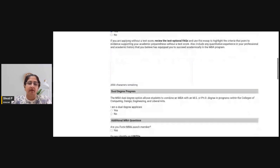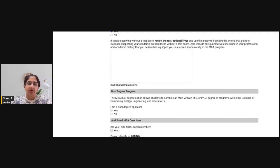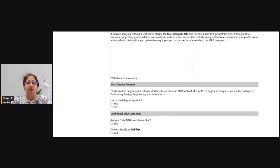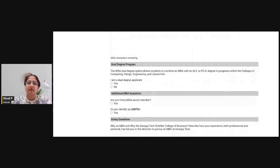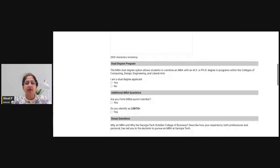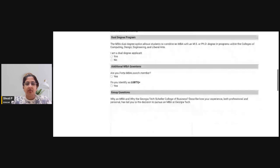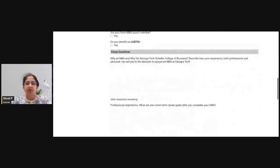You can add your quantitative experience — for example, if you have worked in data analytics or if your professional or academic history includes a quantitative component that has prepared you for the MBA program. The word limit for this section is 2,000 characters, not words. You can also select the dual degree program option here.